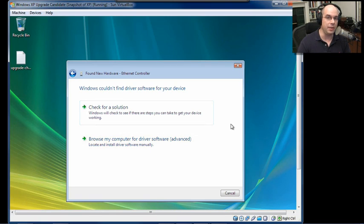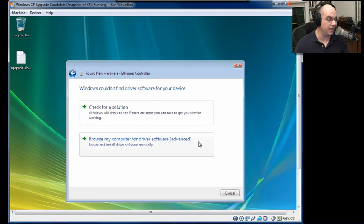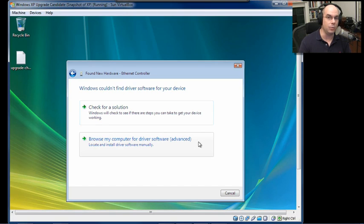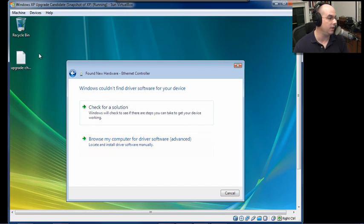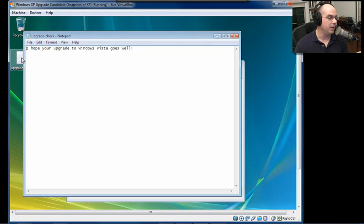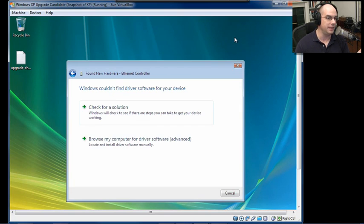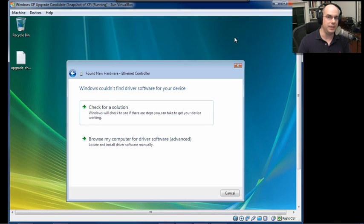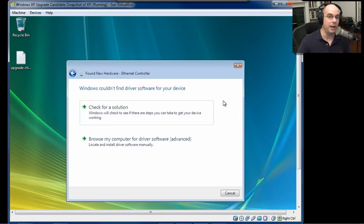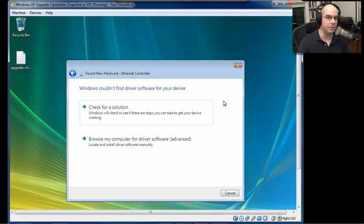So make sure that you gather all of those things beforehand. Or you may run into a situation like this, where you need to figure out where the driver is going to be for that new piece of hardware. Notice also on our desktop is our upgrade check program, where it does say, I hope your upgrade to Windows Vista goes well. So that proves that indeed it was an upgrade that we did not do a fresh clean install to this hard drive. And now what I'm going to do is go find a driver and make sure I get that last piece of hardware upgraded to Windows Vista, and I'll be completely done with this upgrade.